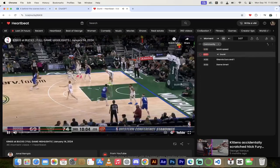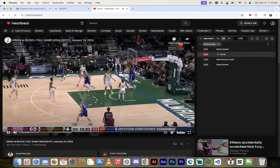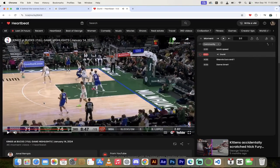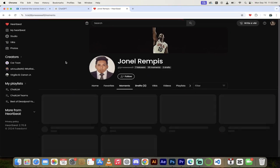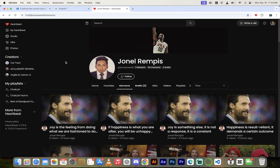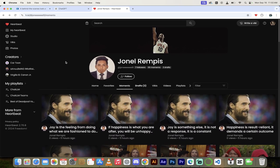There you go guys. I mean, this is just another example of why Heartbeat's so cool. You can literally upload all your favorite moments across any genre, any style, whatever works for you. Jonell Rempis has a very eclectic, very wide variety, wide range of interests as we can see here, but it's all good stuff guys. So there you go, there's Jonell's page, check it out, links in the description below. Got a ton more stuff coming up, stay tuned, it's all good stuff, it's all fun.